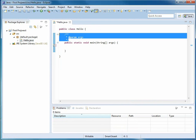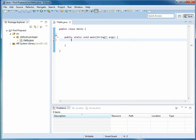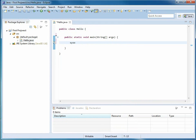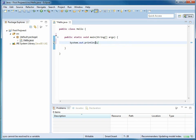I'm going to throw these comments away. And inside of the main method, SYSO control space, it will type system.out.println for you. There's a bunch of little shortcuts like that.